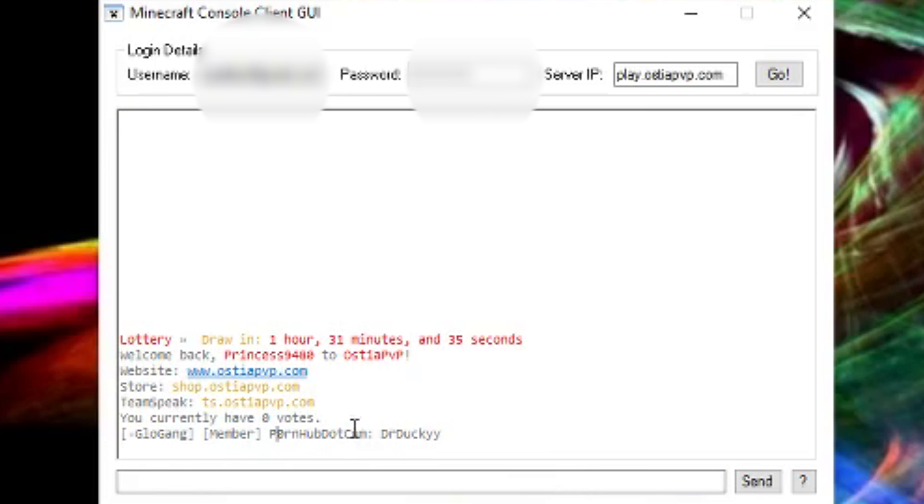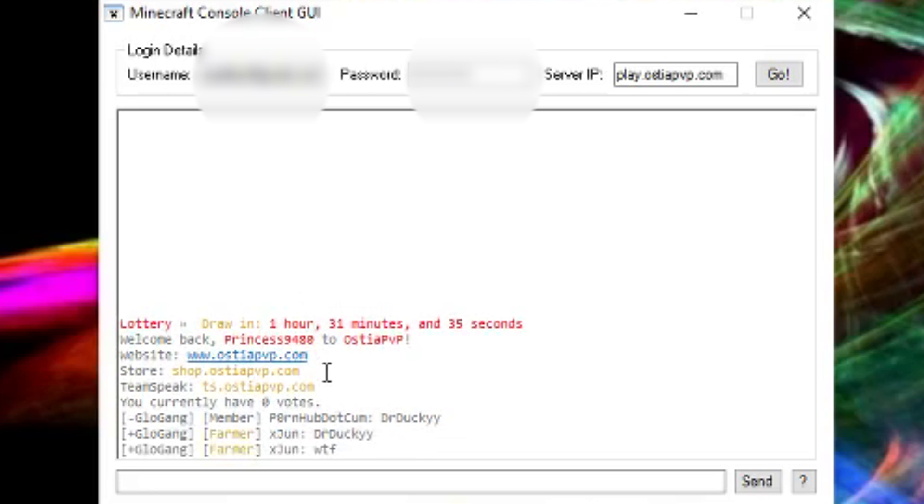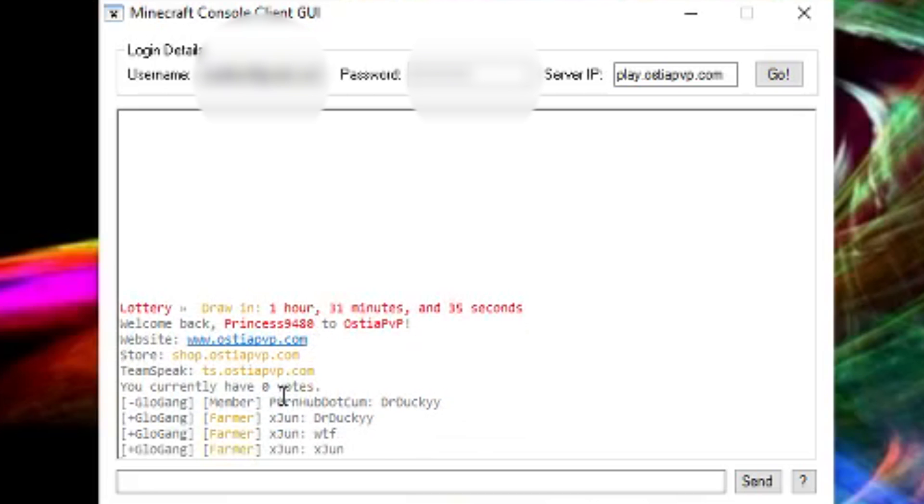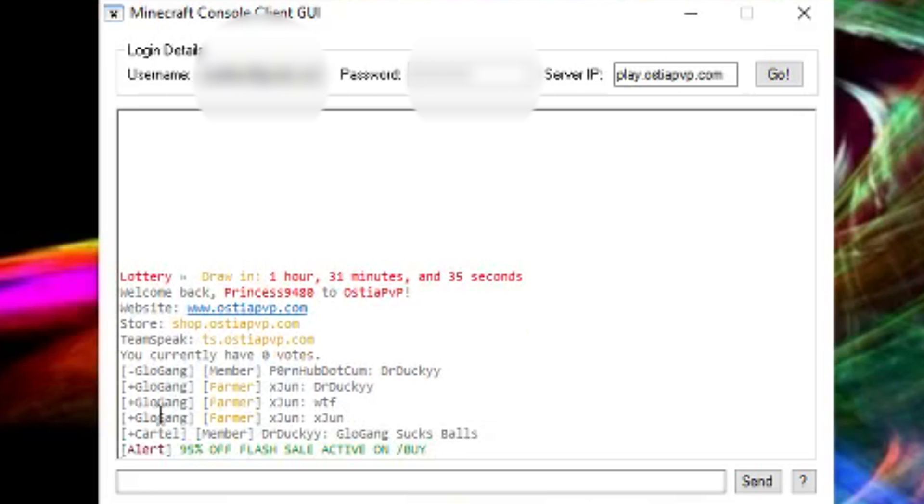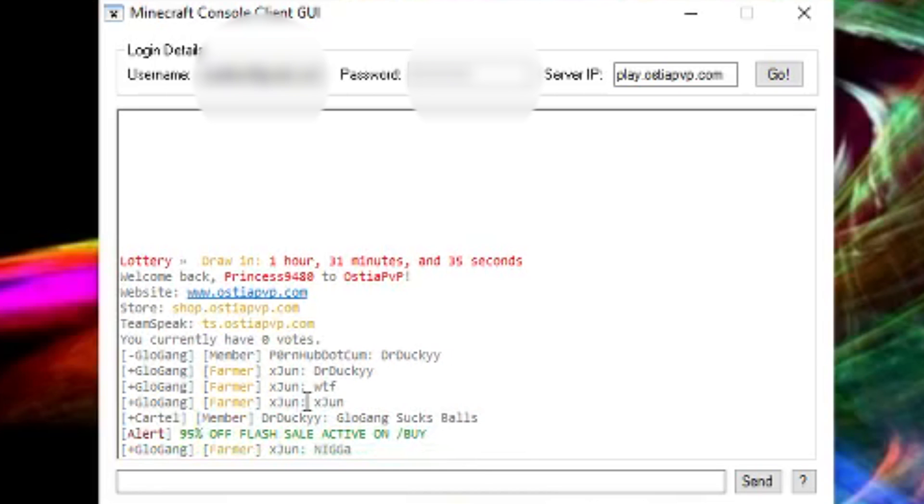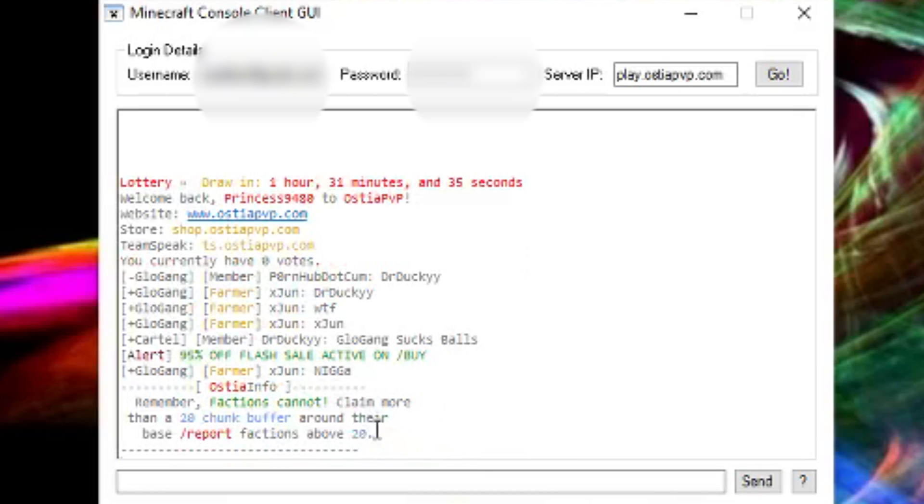And if you go down in the description, you will be able to download this console client. It's going to auto reconnect every 30 seconds. I already made all the settings, everything for you. So all you have to do is log in, put a password,